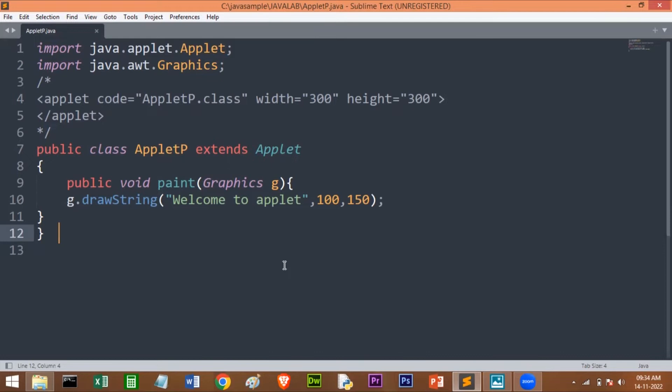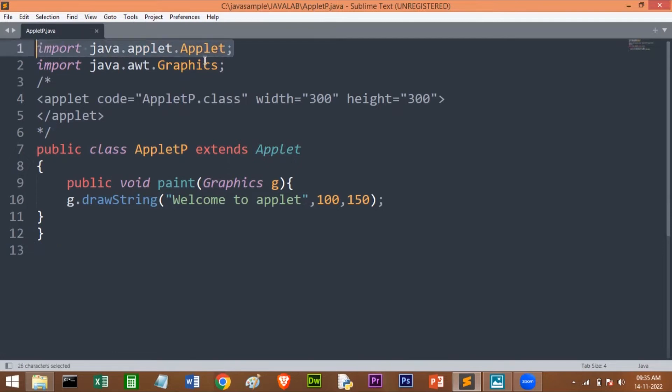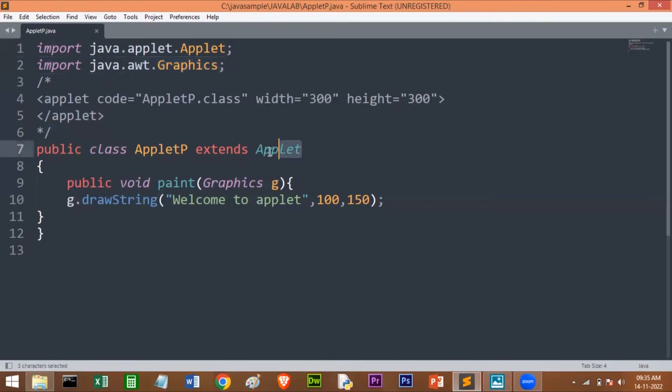It runs inside the browser and works at client side. Whenever you want to create an applet, you have to import this Applet class. For creating an applet, you have to inherit the java.applet.Applet class.